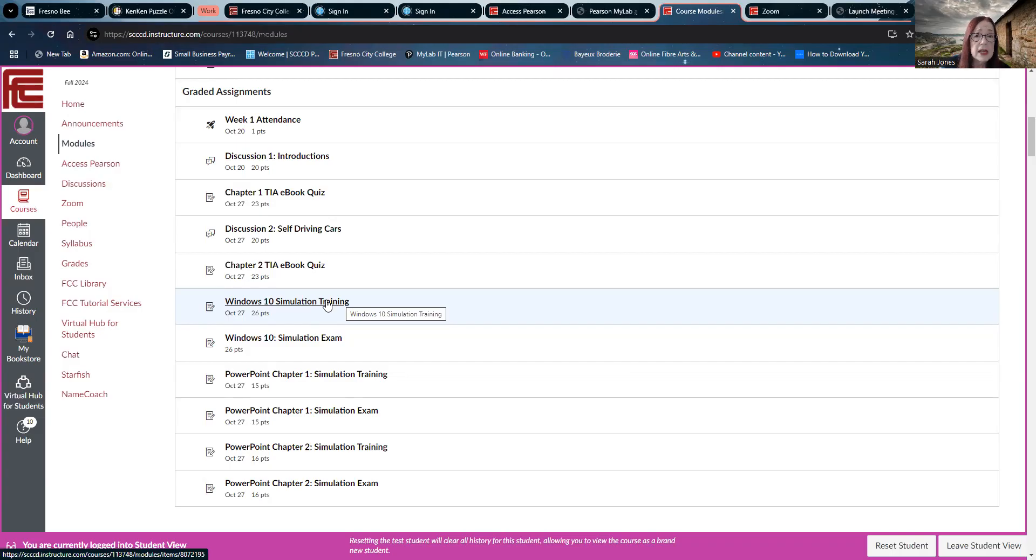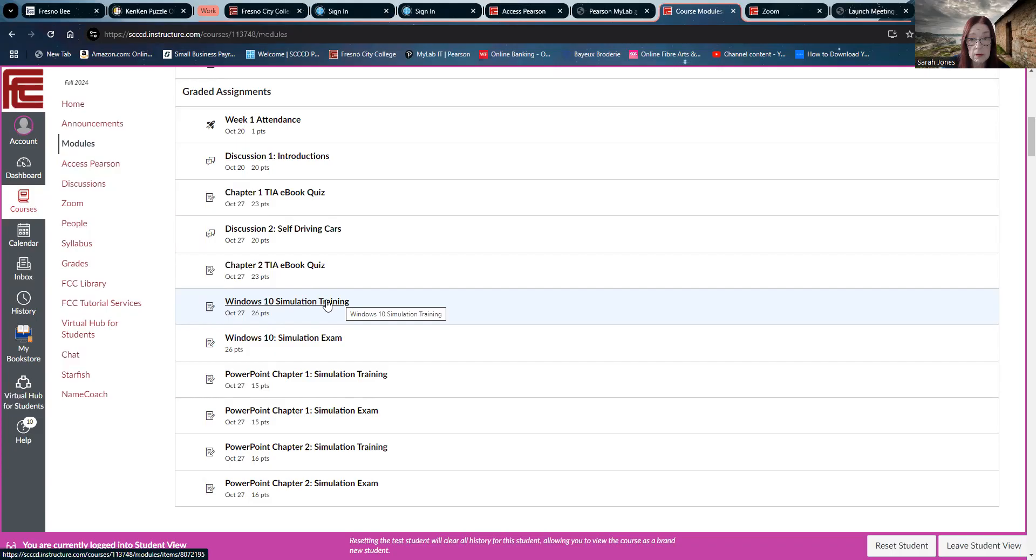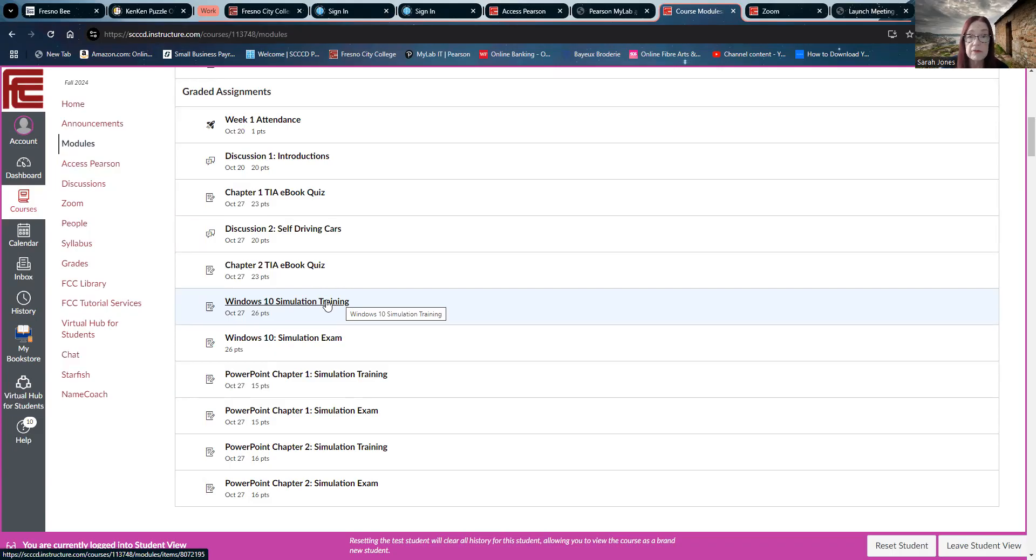Now the trainings are just a very small portion of your grade, but they are a little bit. Most of your grade based on these simulations is the exams. So use those trainings as much as you need to get the stuff done in the exams.